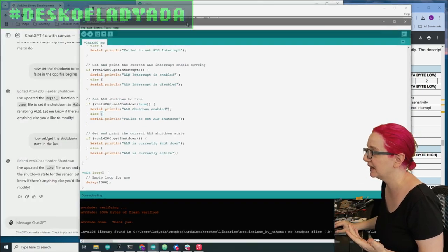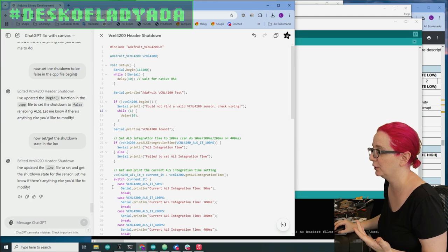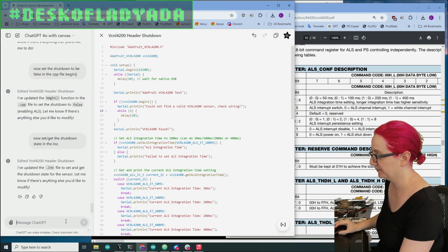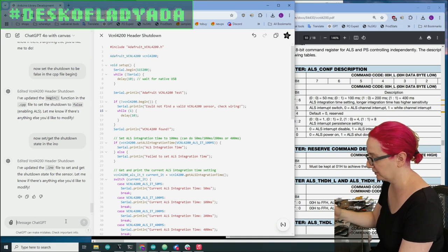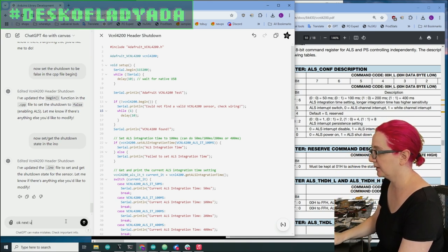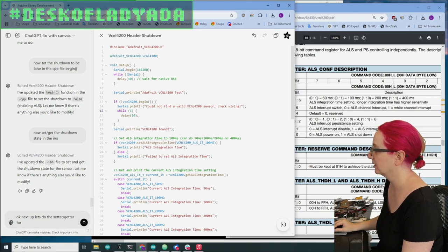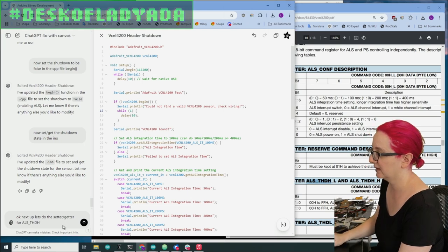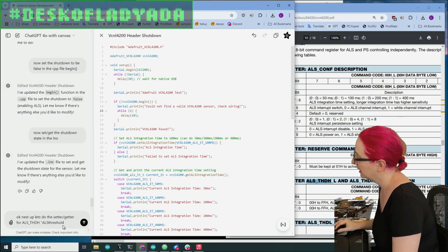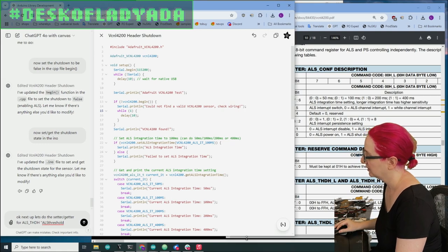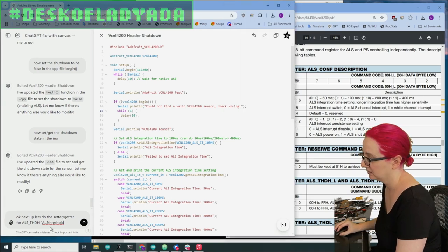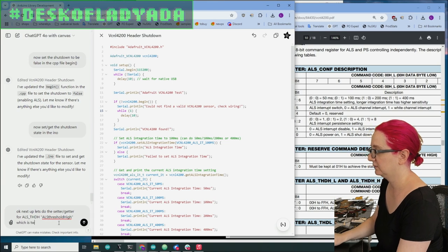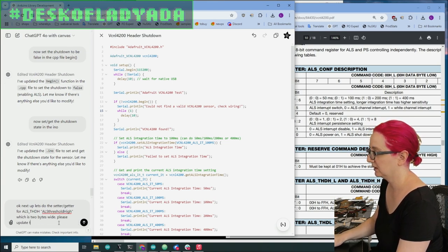So Canvas is really nice and fast and I like that you have the file open, but let's say I want to add a new setter getter for a new register. So, okay, next up, let's do the setter getter for ALS threshold high, which is two bytes wide, please update the CPP file first.